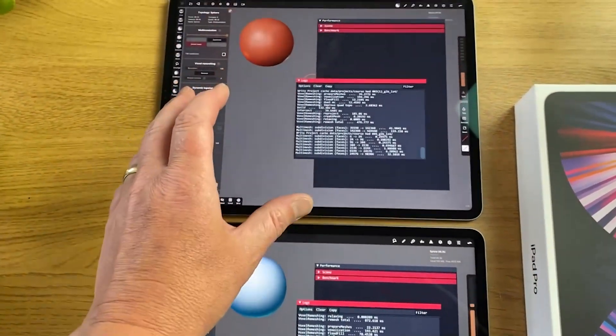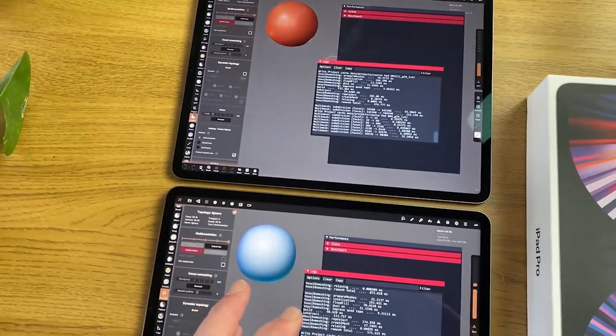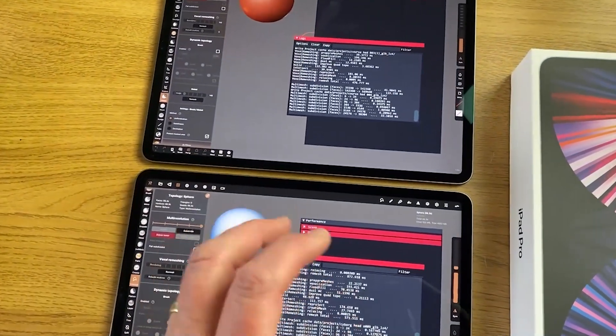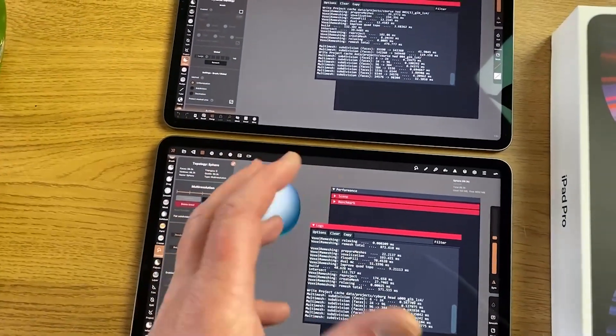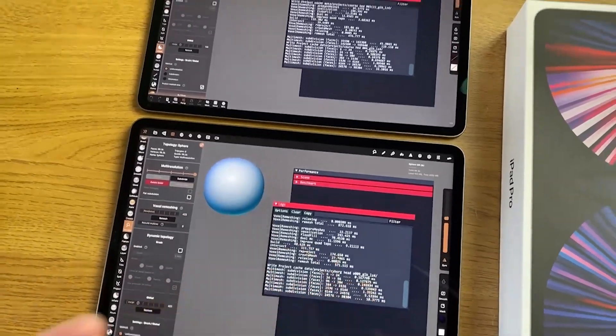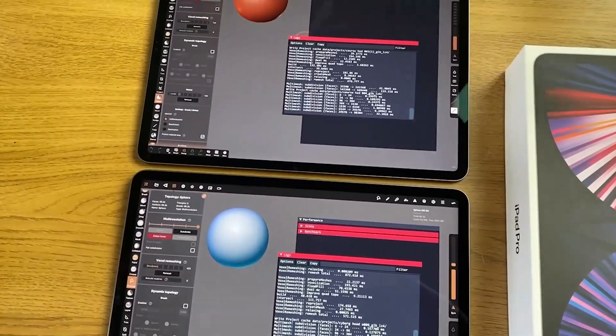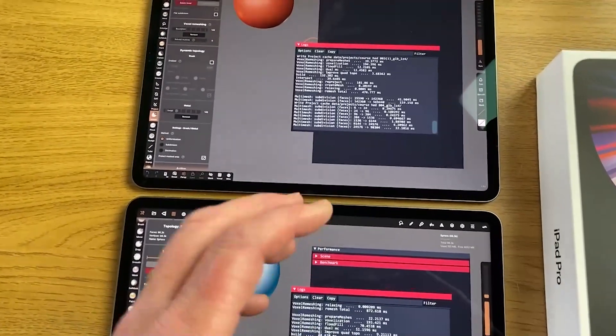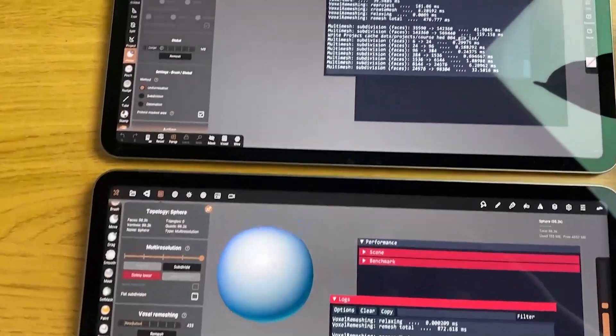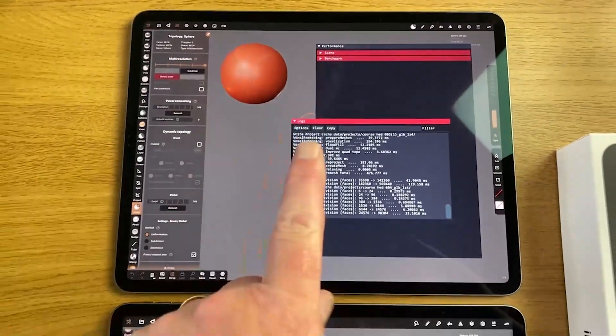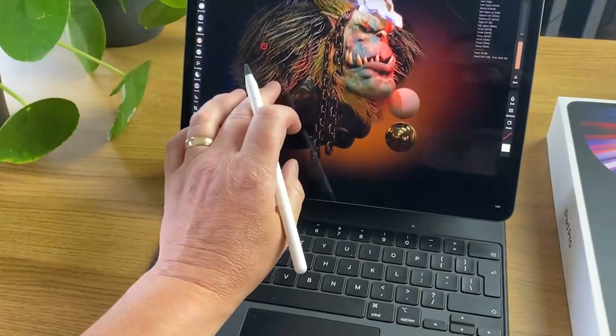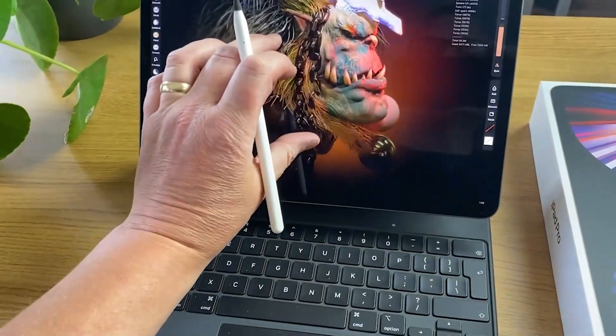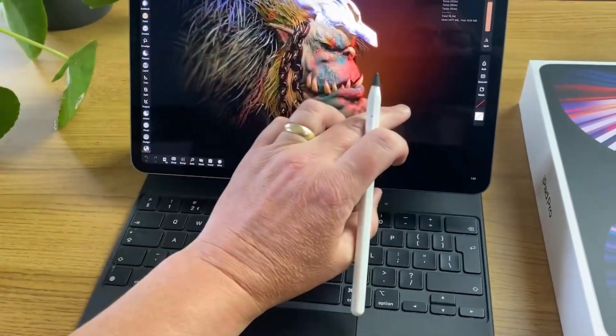If you're trying to remesh your model and it goes up to 20 or 30 million polygons and it crashes, you would think that the extra RAM would solve that. But if it's limited to 5GB, it doesn't matter how fast the M1 is compared to the Bionic. It still crashes because it doesn't have any more RAM to play with.